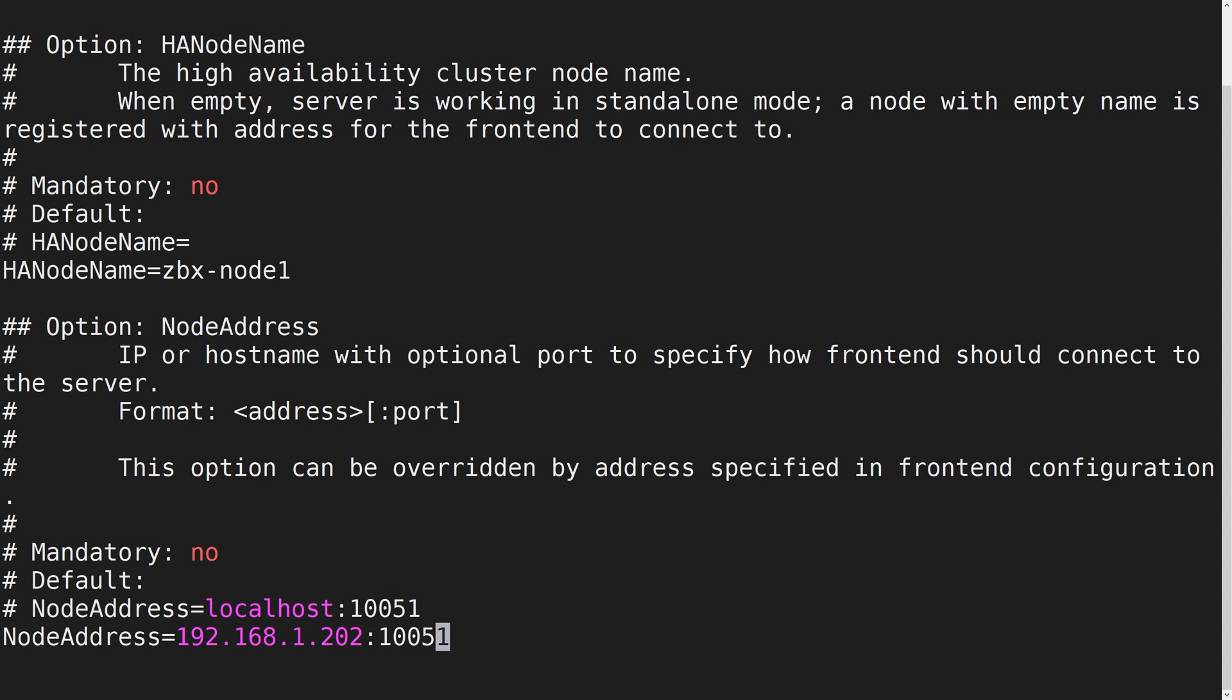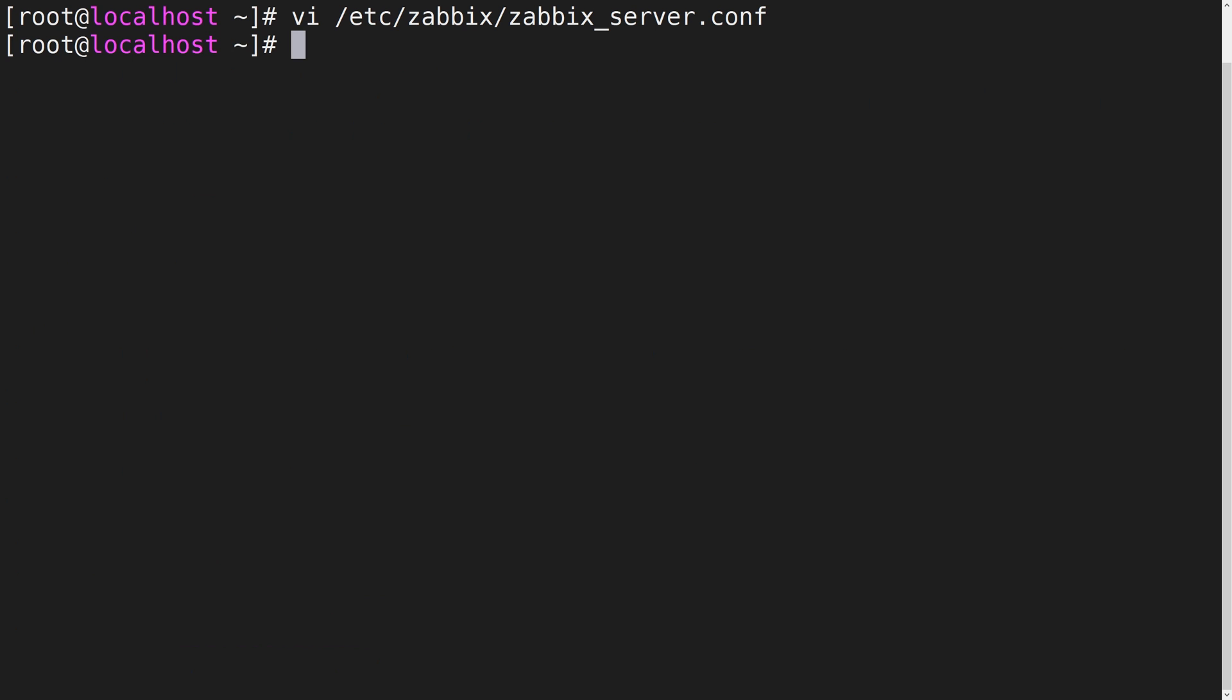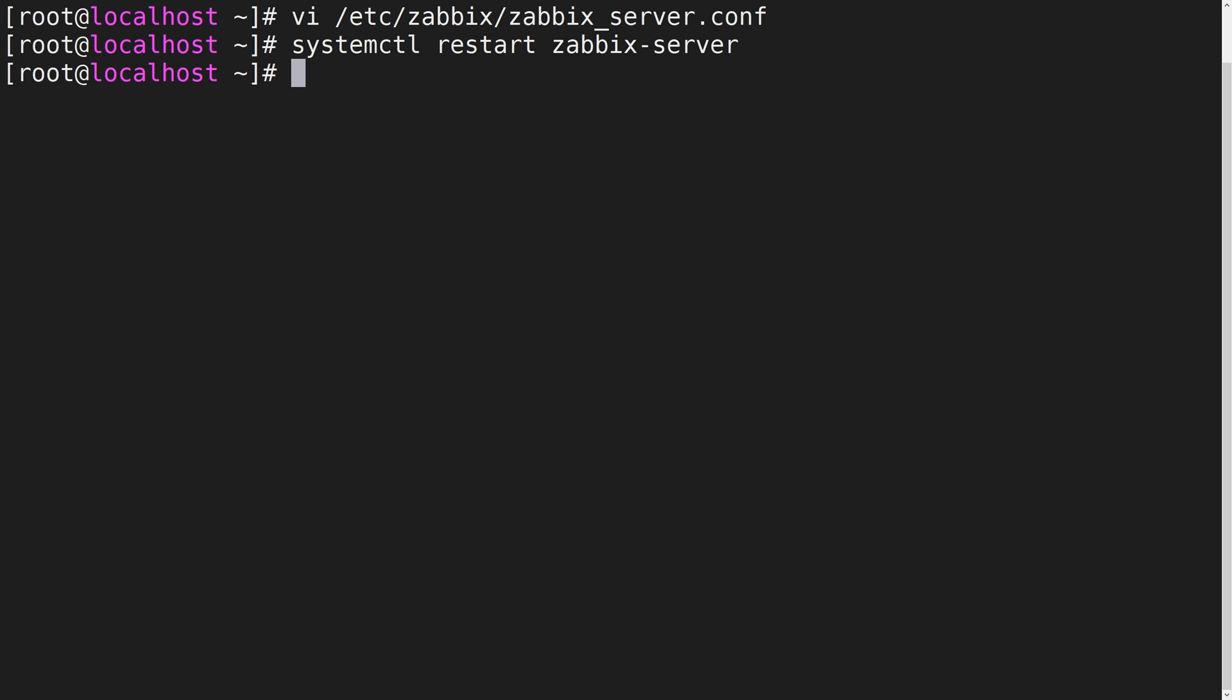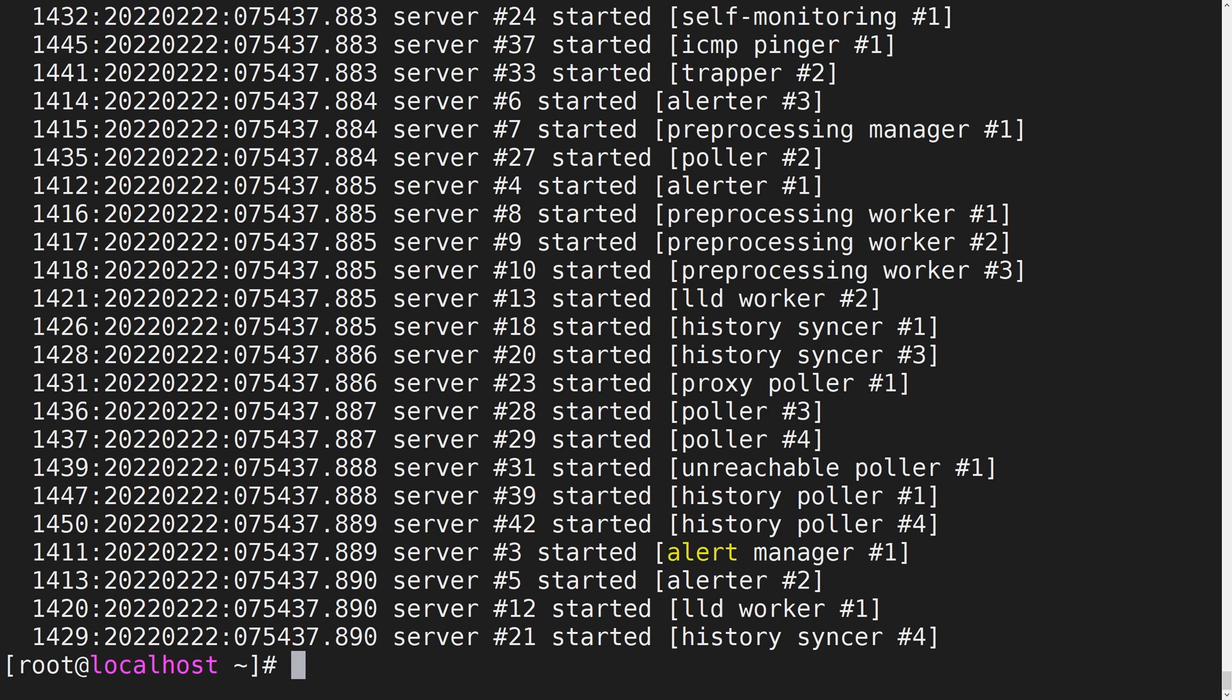Let's save the changes and restart the Zabbix server process. We can check the Zabbix server log file to confirm that Zabbix server is running without any issues.